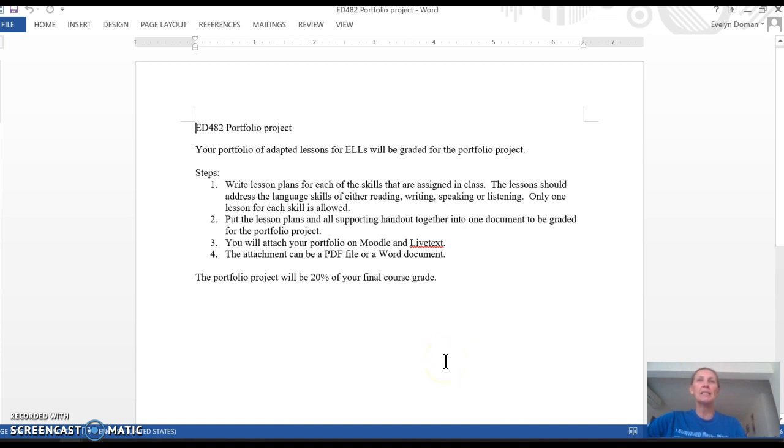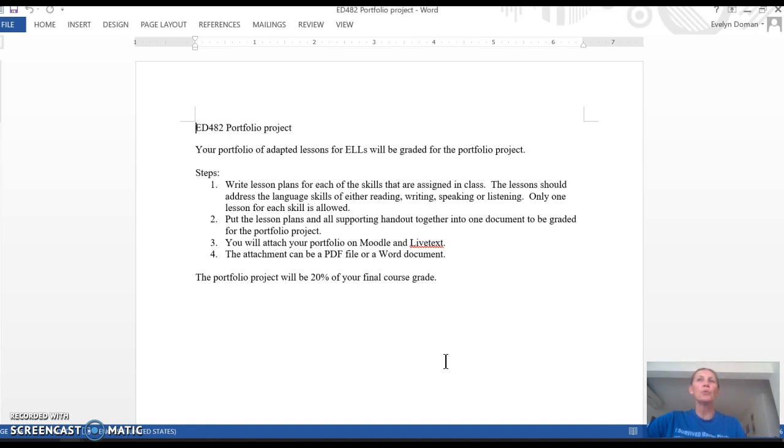Your portfolio will consist of three adapted lessons for English language learners. Here are the four steps. Make sure that you write lesson plans for each of the skills that are assigned. So for the three different lesson plans, one should be reading, writing, speaking, or listening.